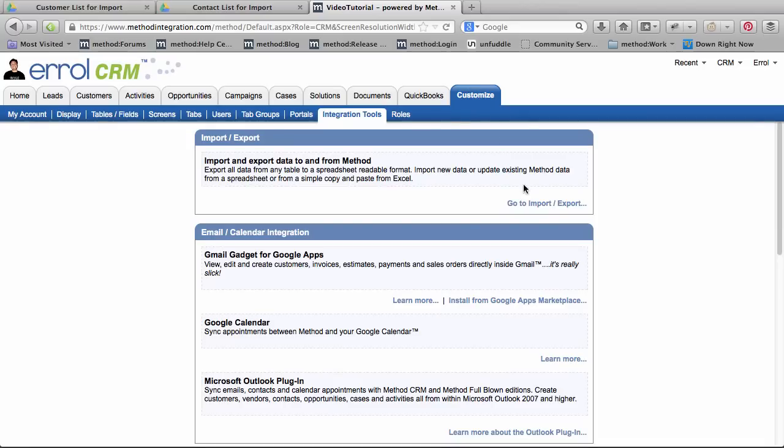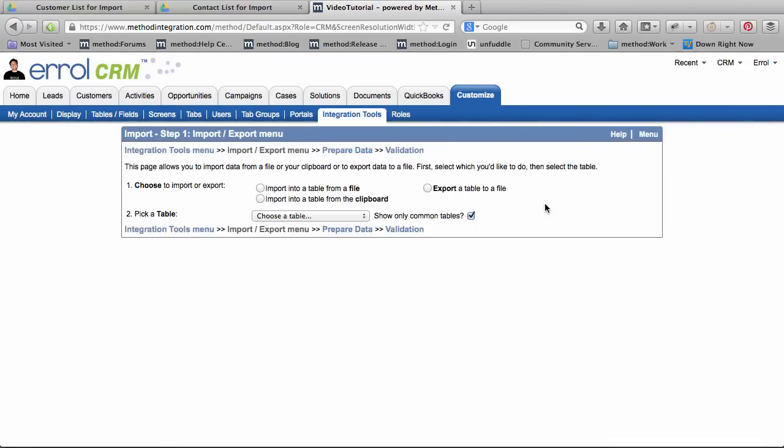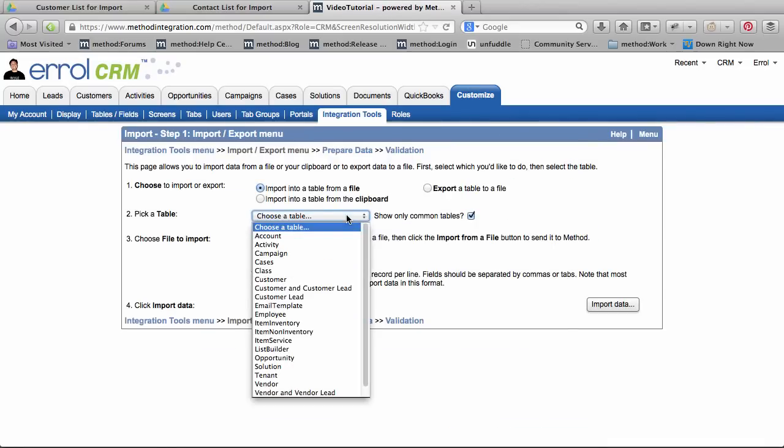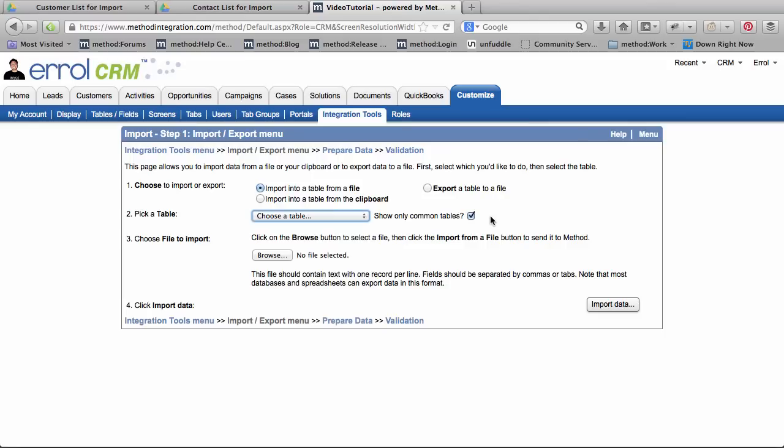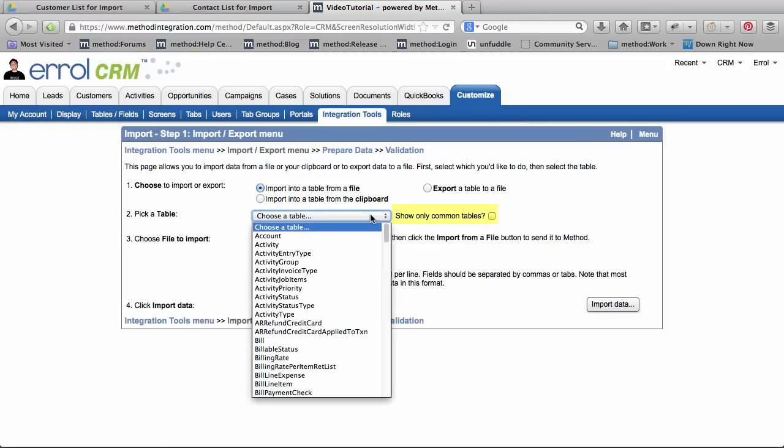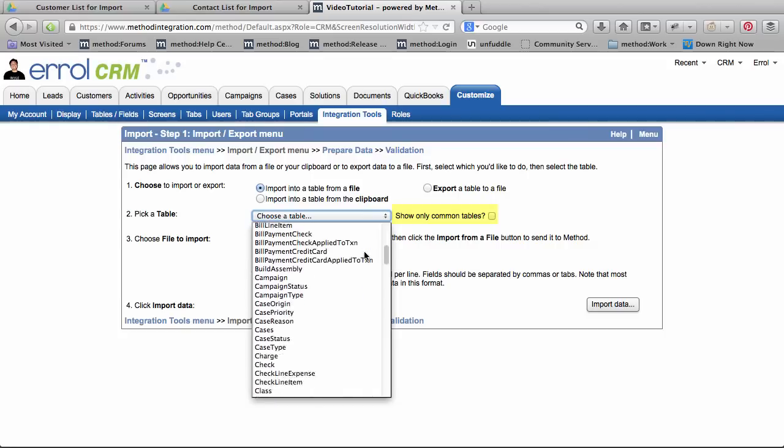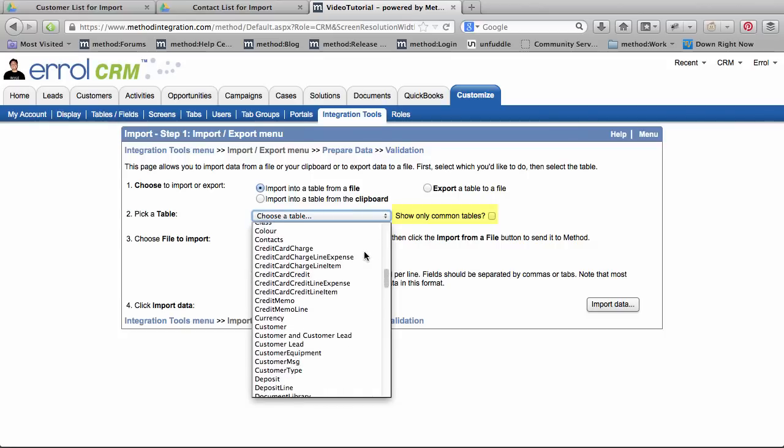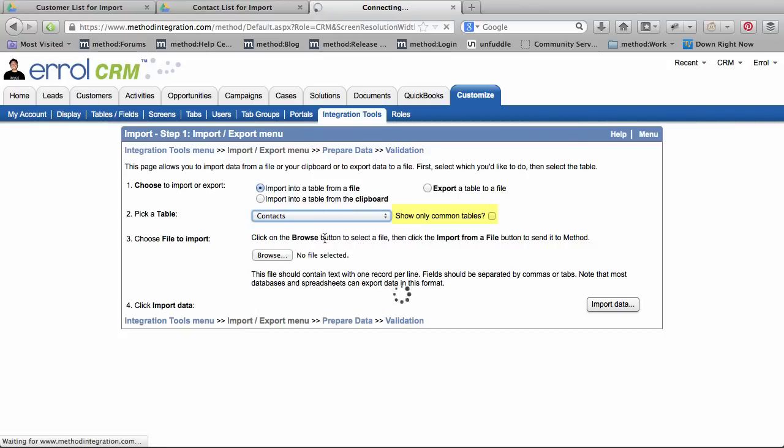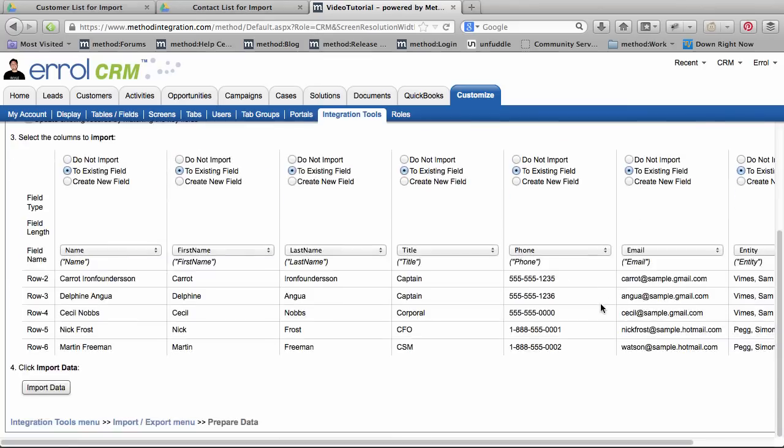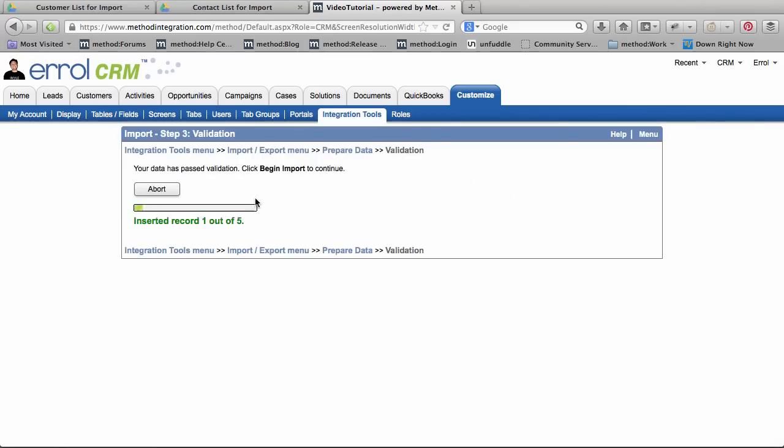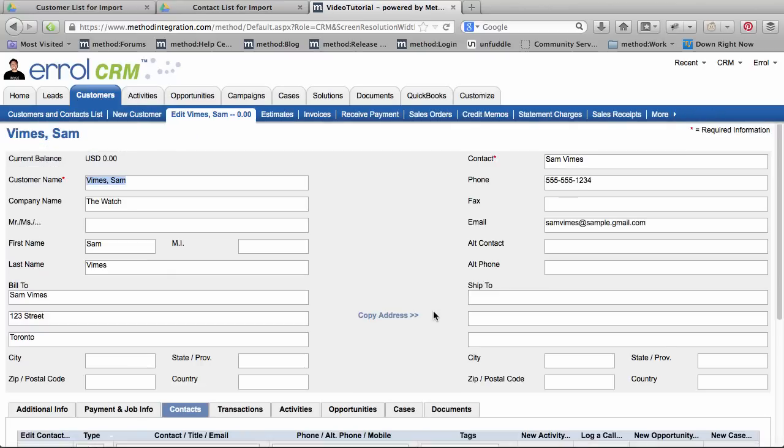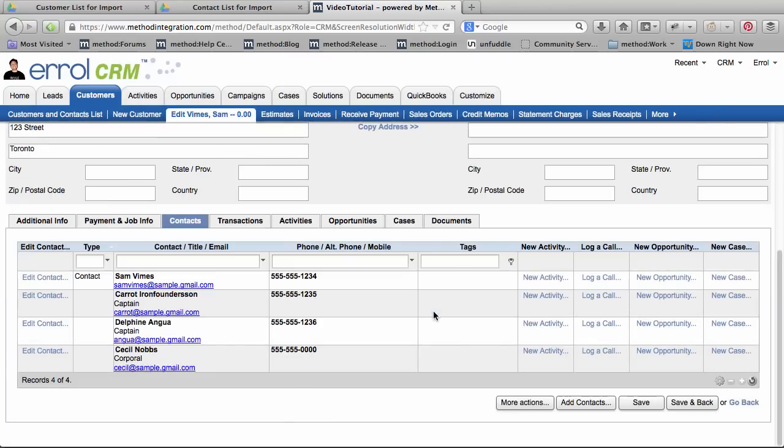Now off to the Method Import Export tool to import these contacts. Importing contacts is like importing customers. However, there's a different table that we will import into. We want to choose the Contacts table, but it's not a common table. So let me uncheck this show only common tables. And then when I open up this drop-down box, there it is! The Contacts table! Now I can select it. And now let's just continue as normal. And we're done! Huzzah! And that's it! Import successful!